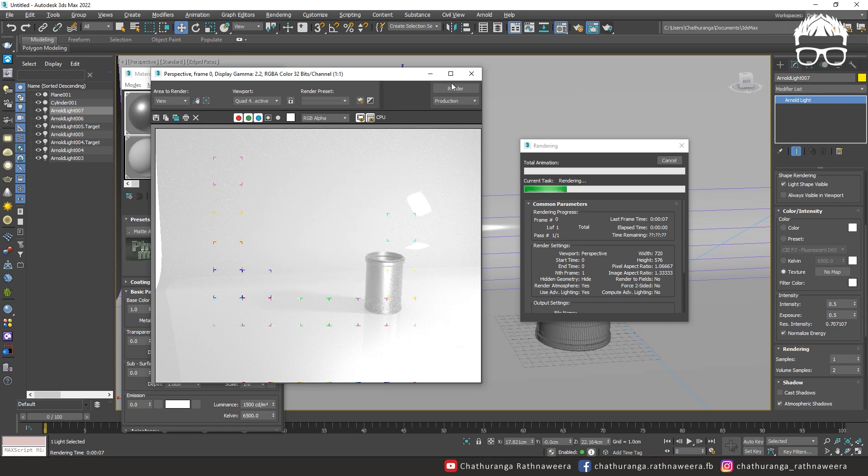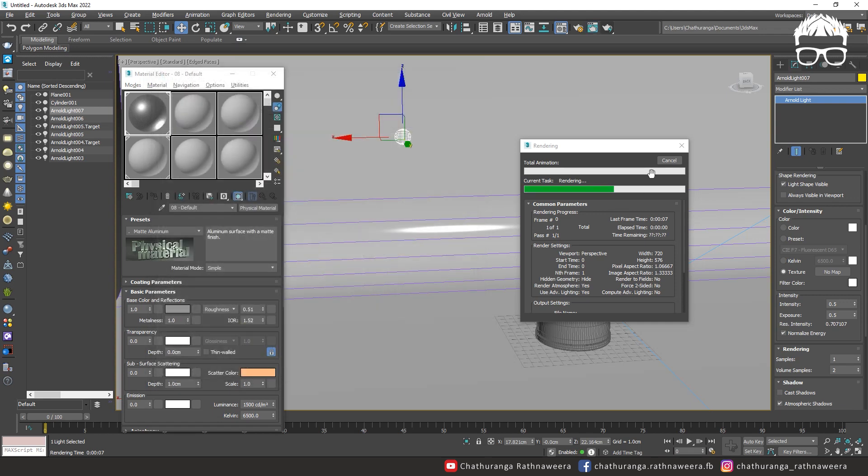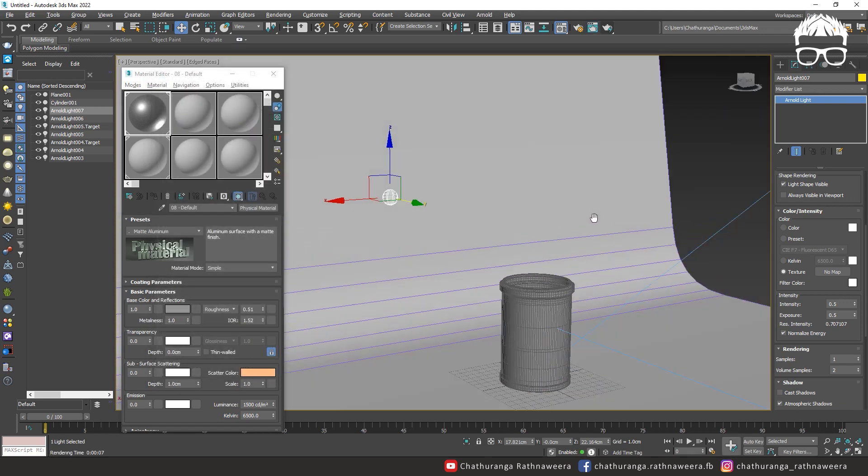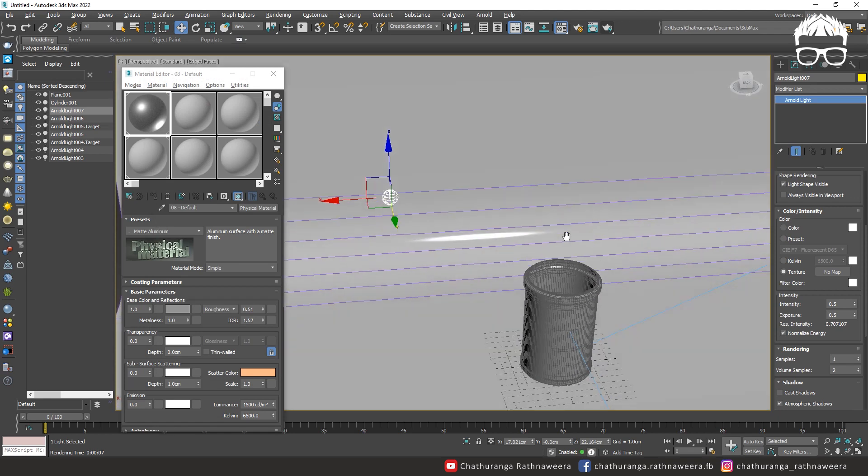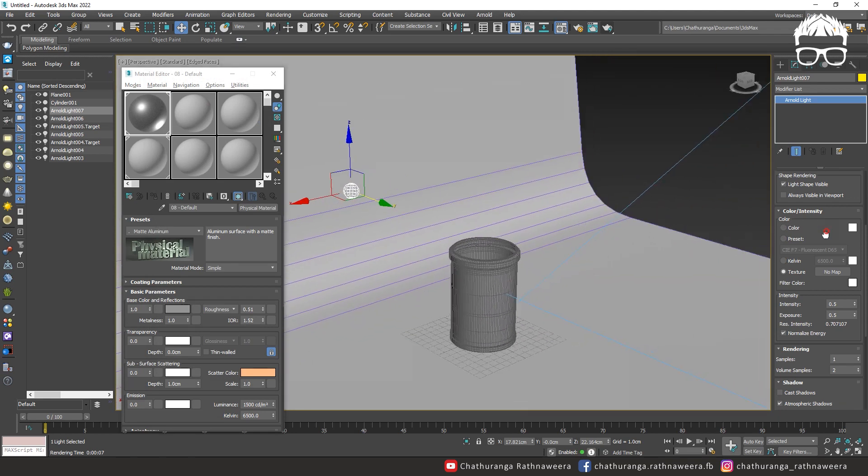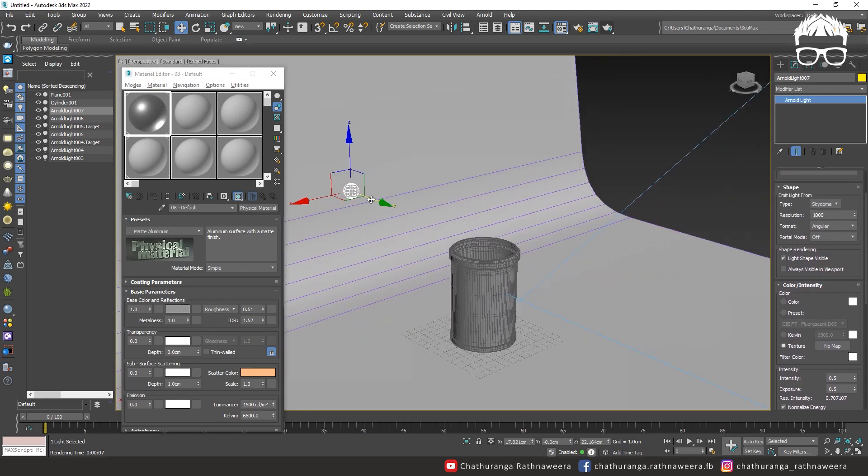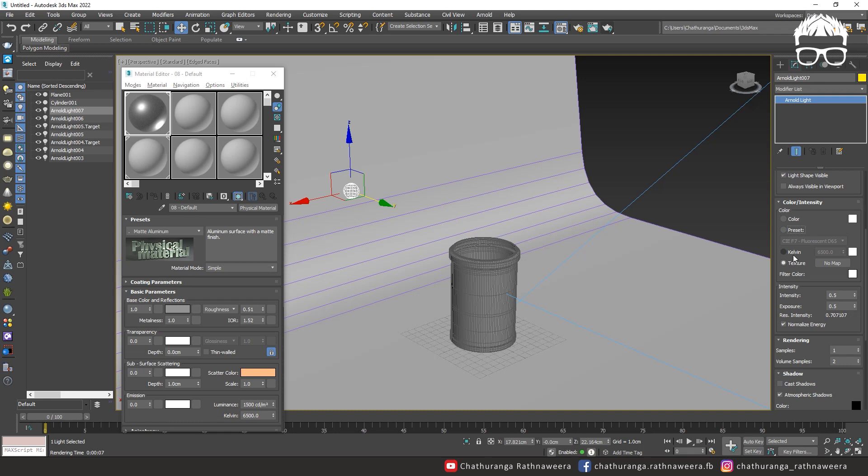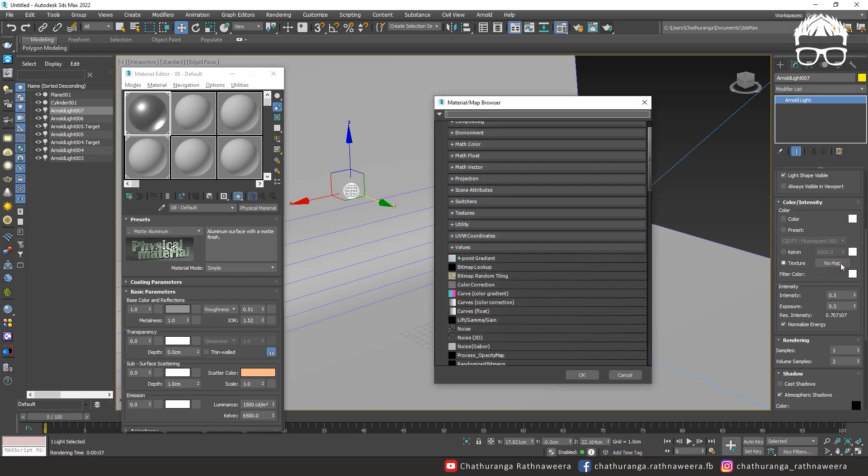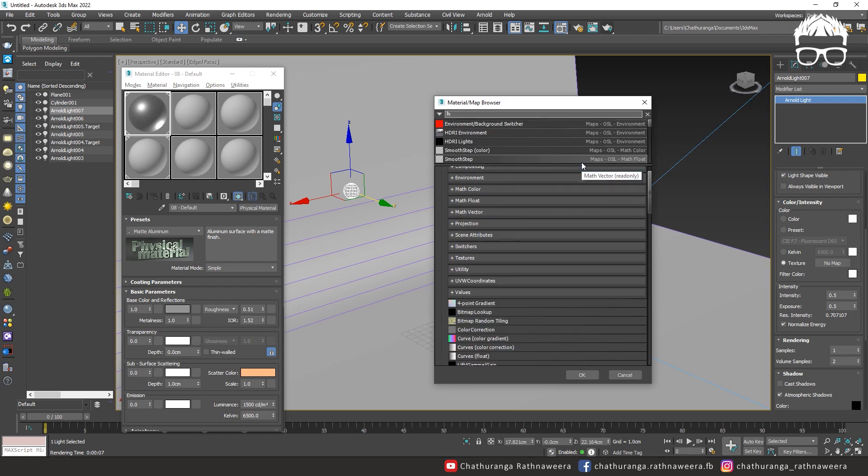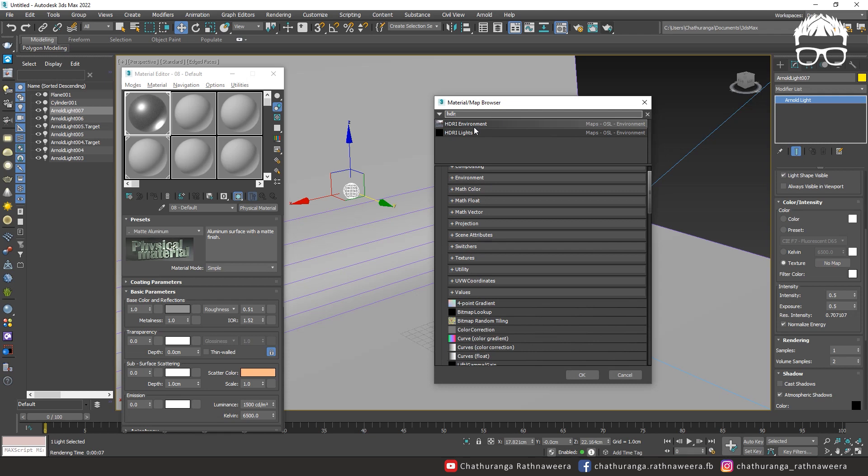Then we can add the environment to the HDR image. Select the light to the texture, click on this button and import the HDR image. Now we can install the material library.